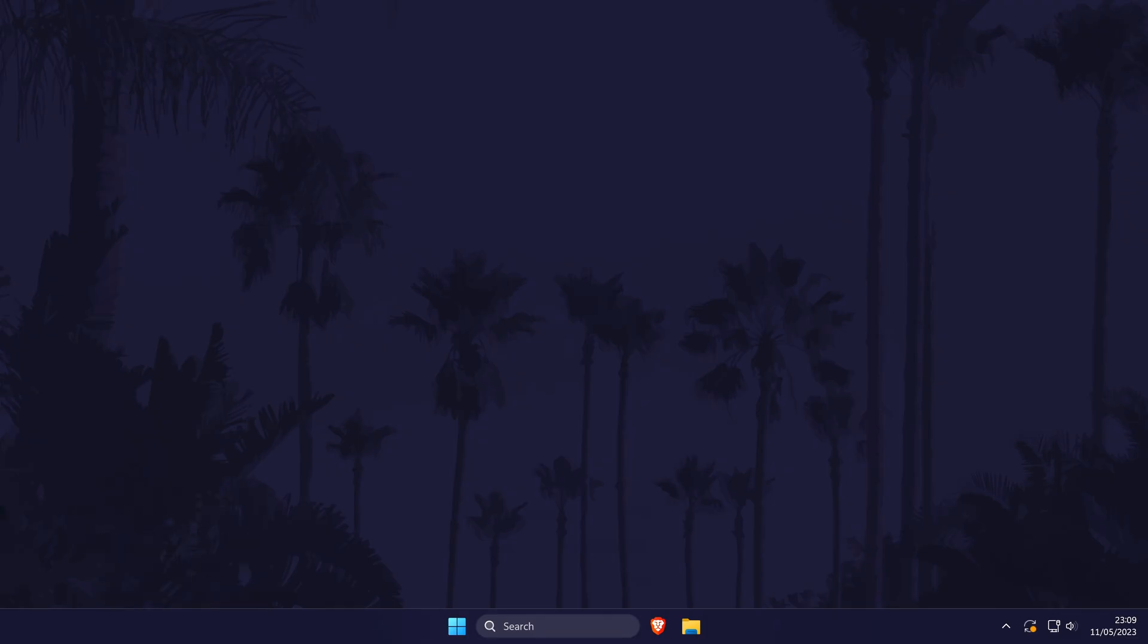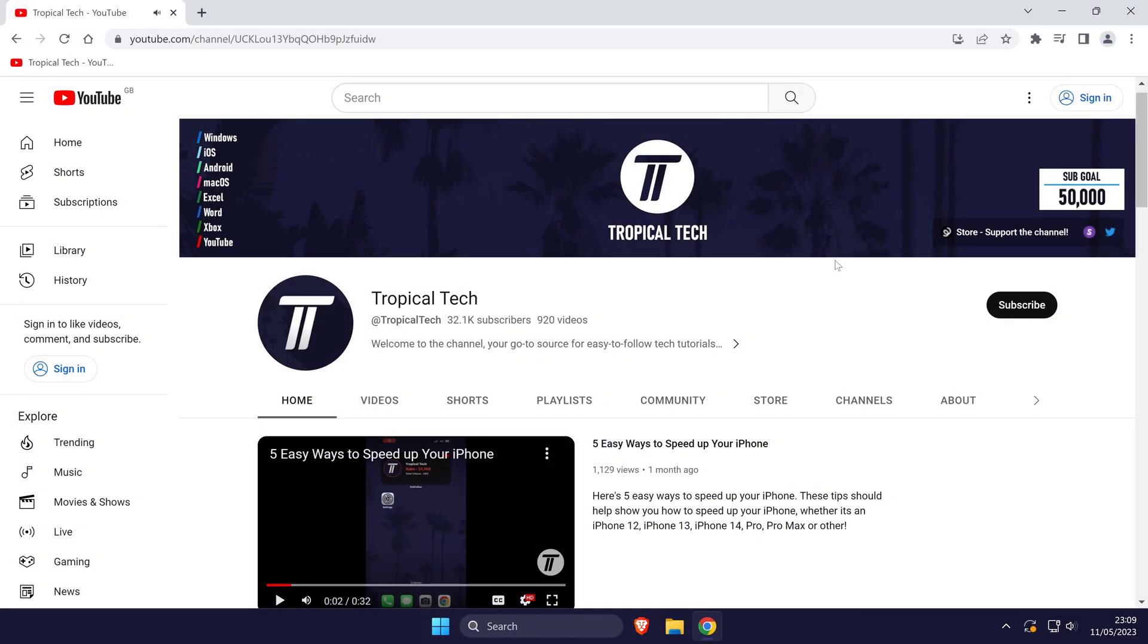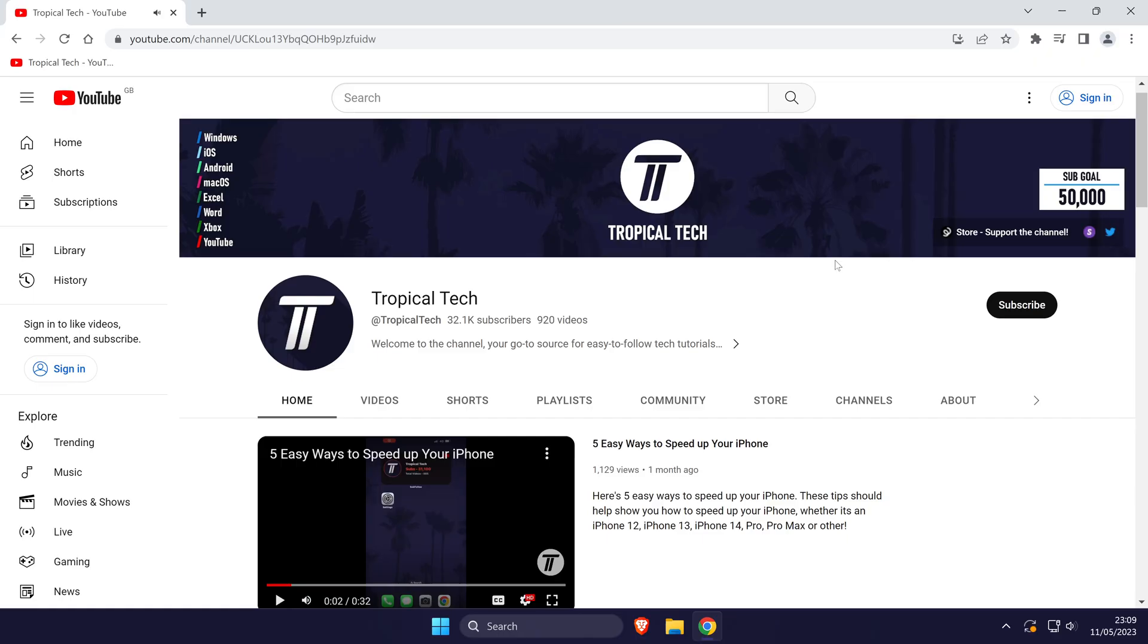To add a website to the desktop, first open your browser and the web page you want to add. This method should work in all web browsers.